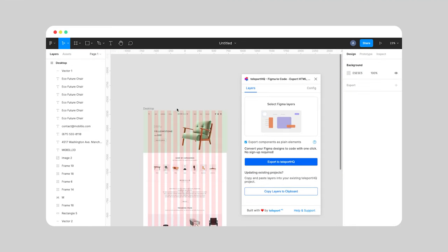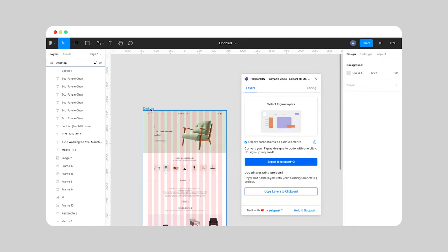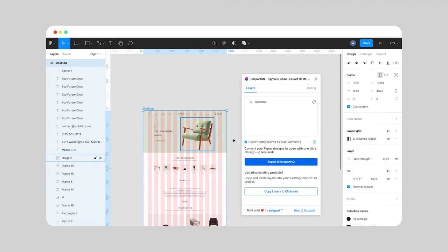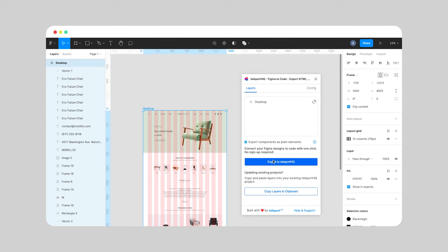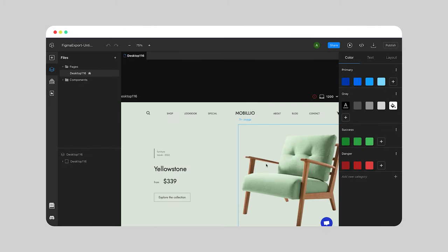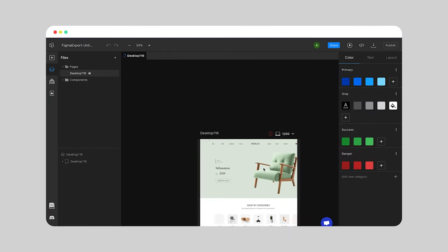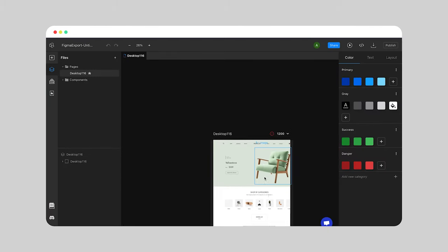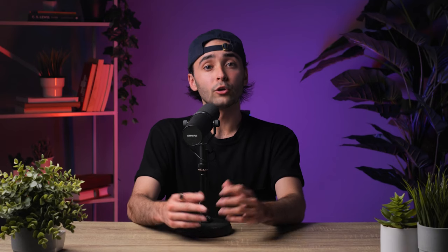Once you install the plugin, you'll be able to select one or multiple frames that you wish to export from your Figma project. This takes me to the third step: click on Export to Teleport HQ and convert your Figma designs to HTML. They'll be automatically created in Teleport HQ's platform.